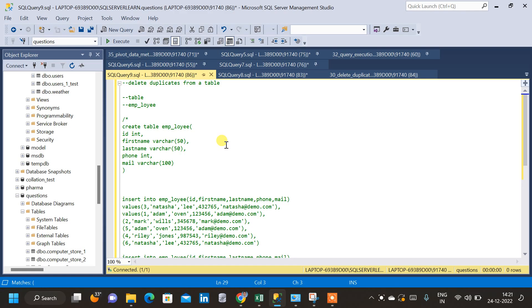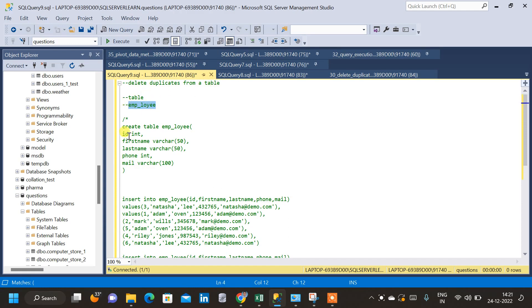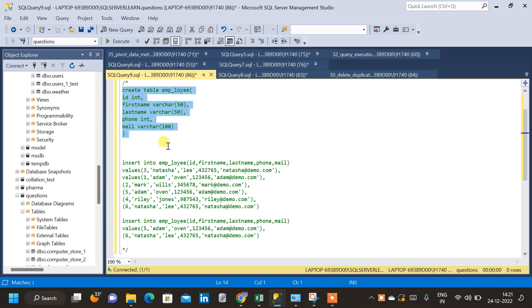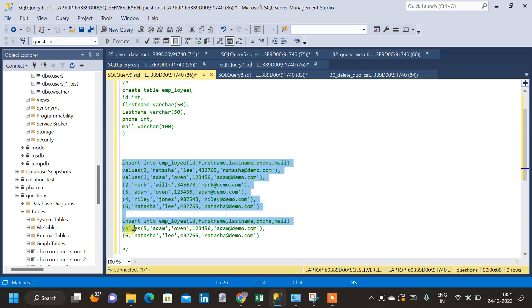In this video we will see how to delete duplicate data from a table. I have created an employee table with specific columns and have already inserted data into it.